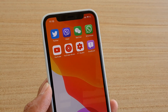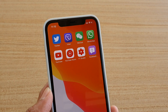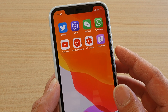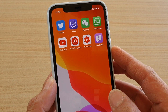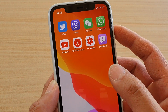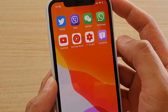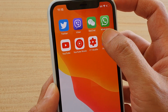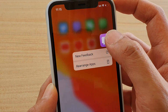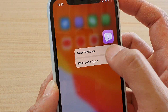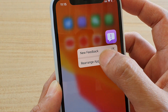How to move and rearrange apps icons on the home screen of your iPhone 11 or 11 Pro. From your home screen, let's say you want to move this app — tap and hold and then tap on Rearrange Apps.